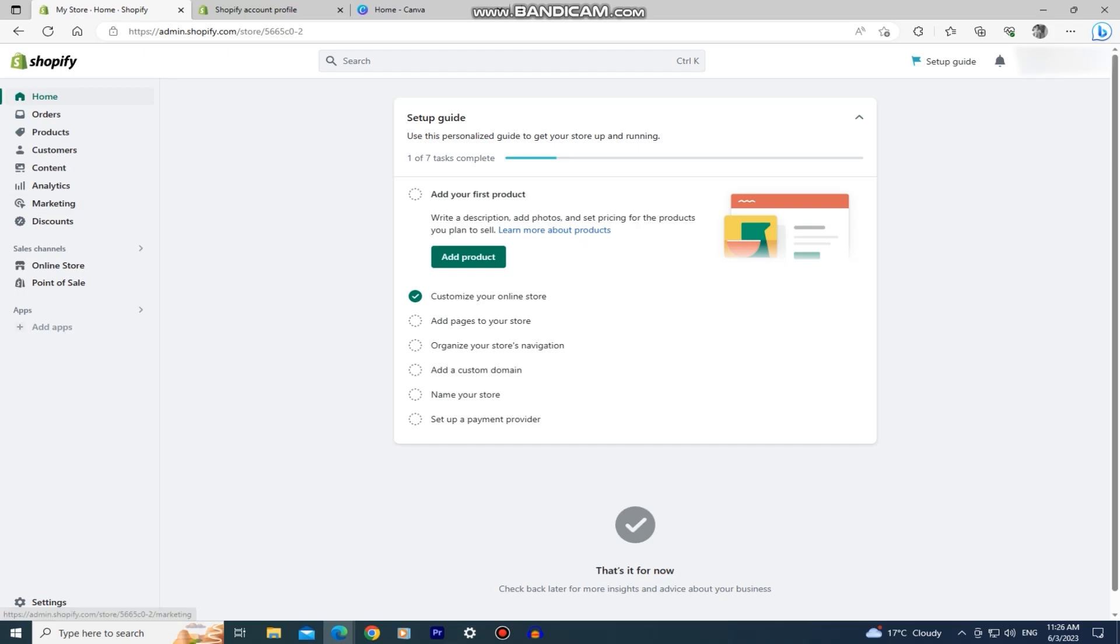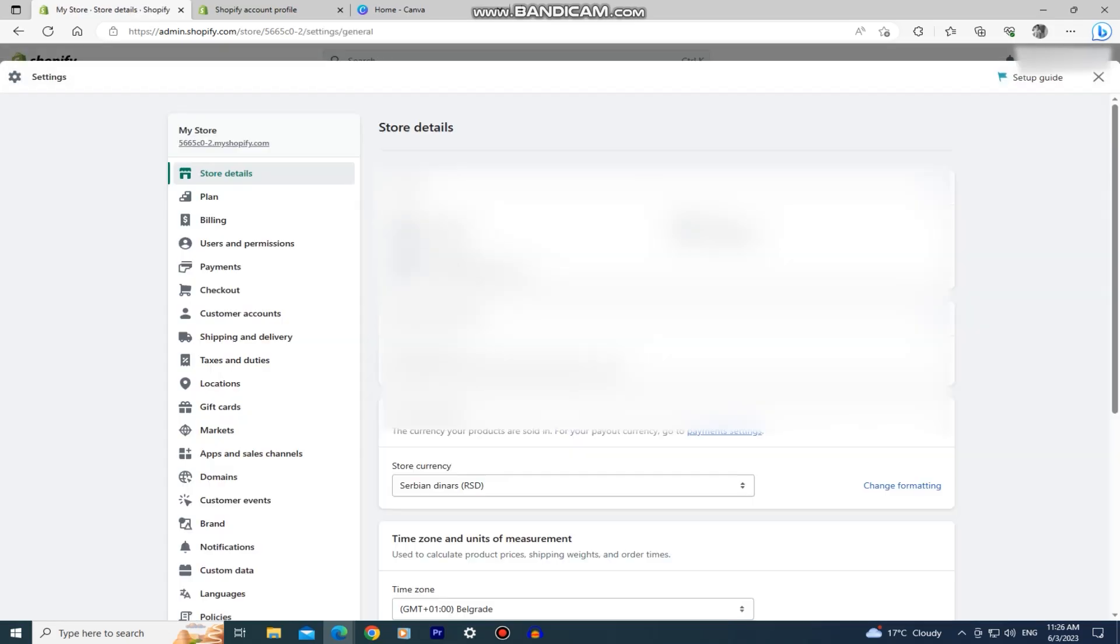When you are on this page, click on the settings in the bottom left corner of the screen and it's going to open all of the settings related to your store and Shopify account.